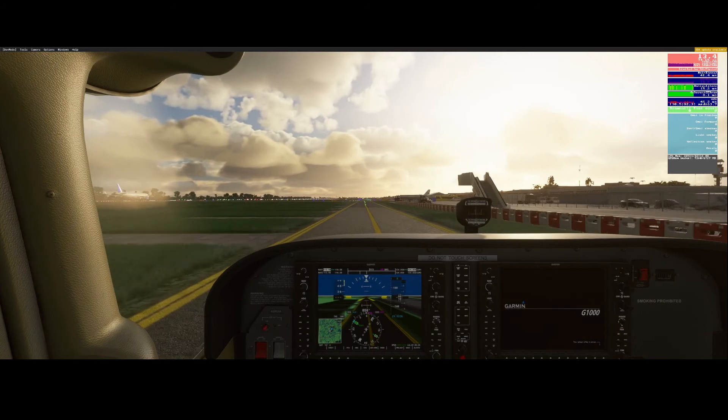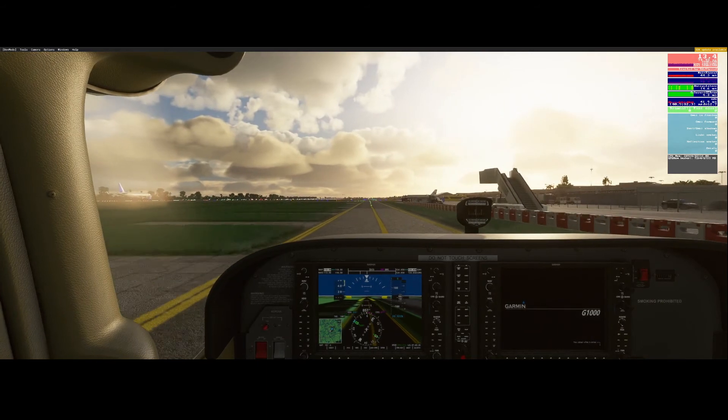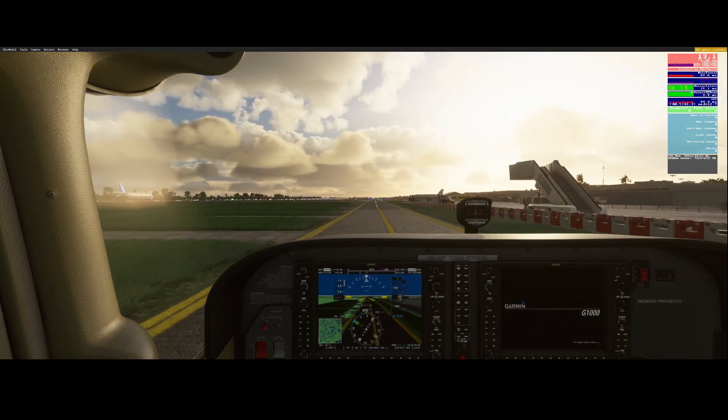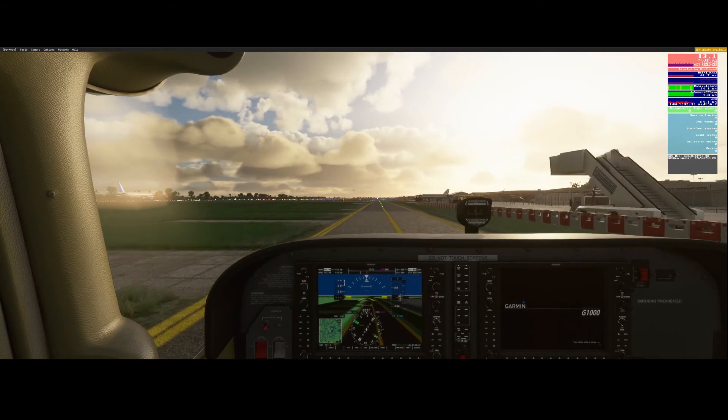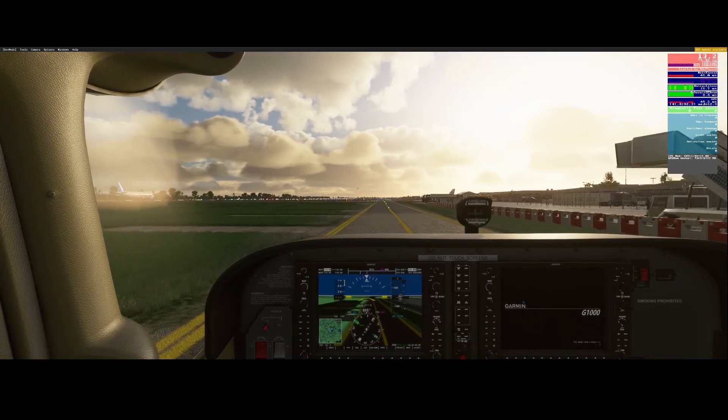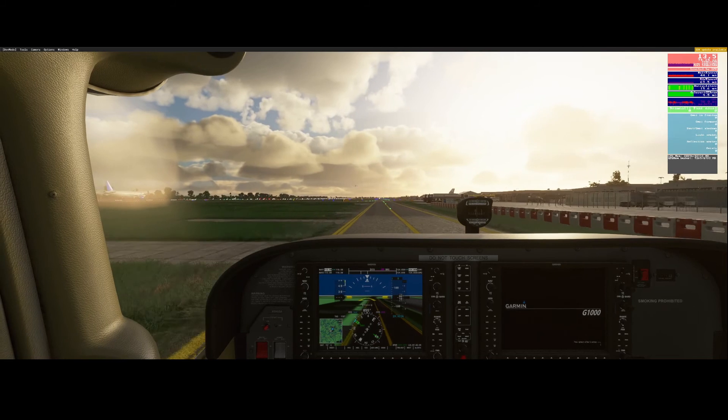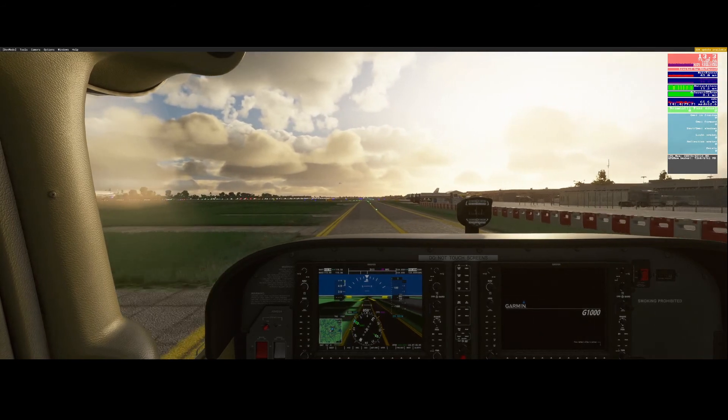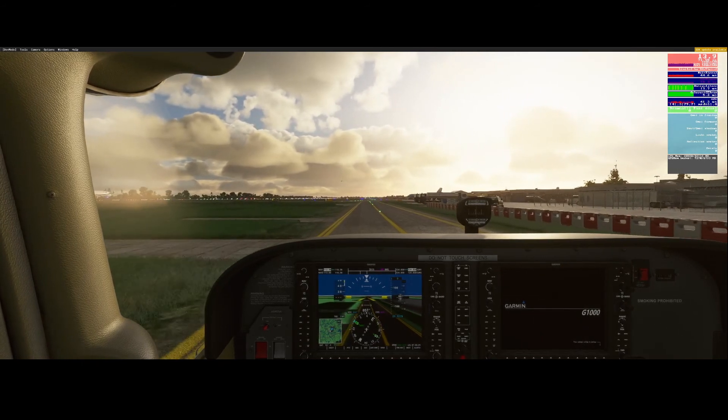You can see it already increases. It measures the frames per second live and it also shows you what the issue is. For example we can see now it still is the RDR thread and sometimes you see the CPU one which is causing issues.